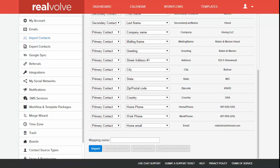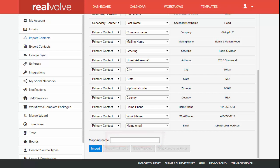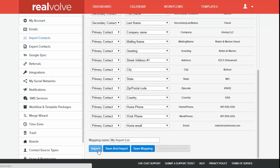Once you've completed all the column assignments, you may want to give the mapping a name so that you can import it again later and simply select it from the list. When you're ready to begin the import, simply click on Save and Import, or click on Import if you didn't want to save the mapping.